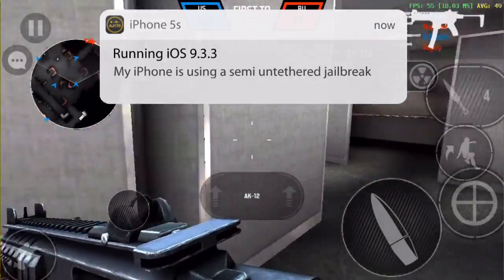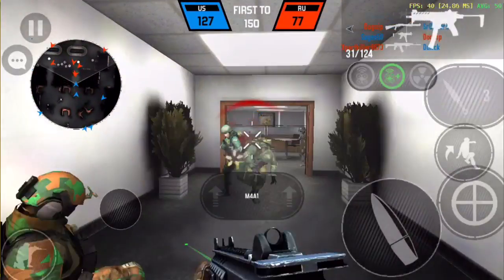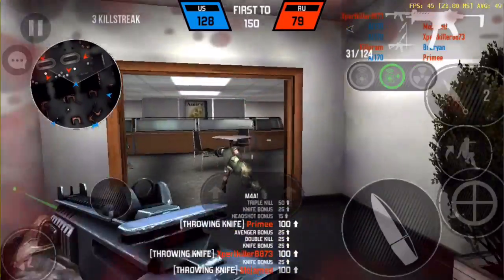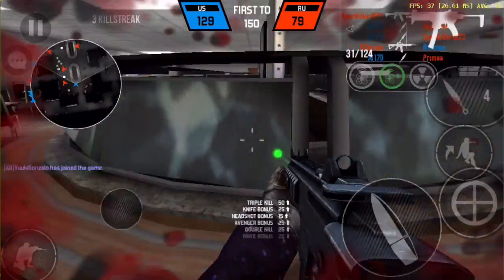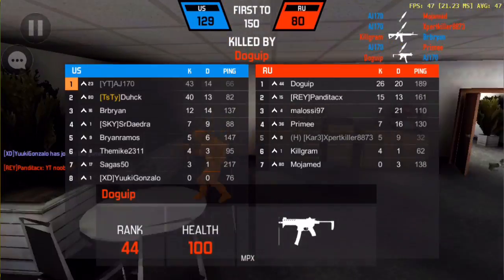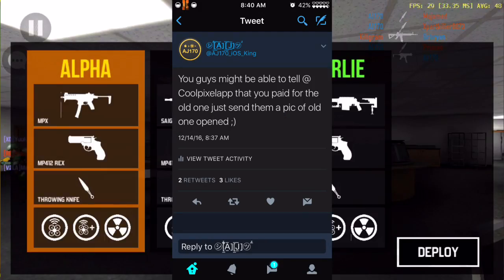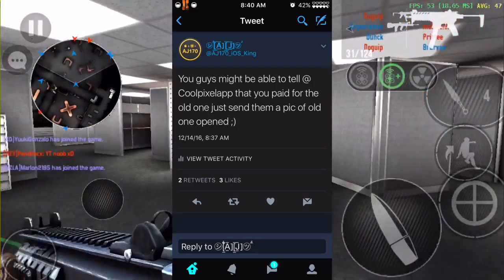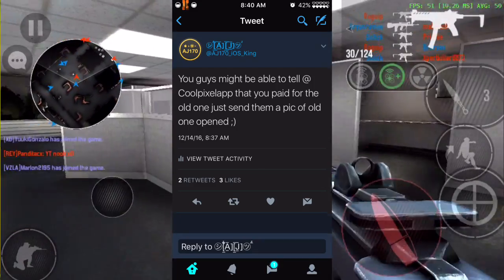I'm going to be showing you guys how to get the app. Since there's a two-minute limit, I came up with this idea — I don't know if this is going to work or not. Hopefully the developer isn't watching this video. I had an idea where if you send him a picture of the old Cool Pixel that doesn't have the screen recording option, he might make your account premium.